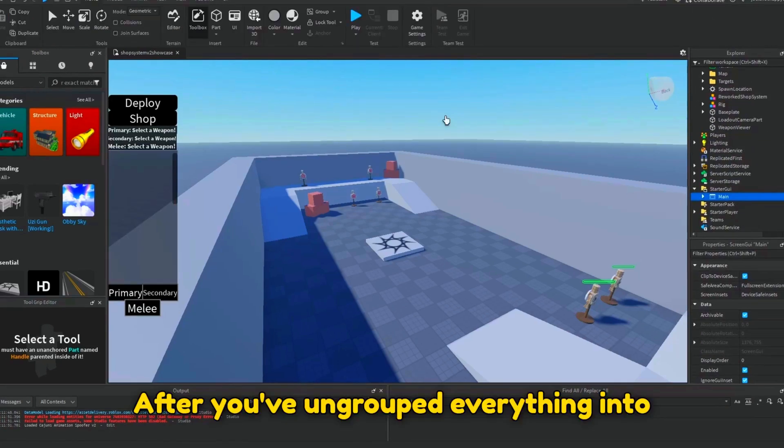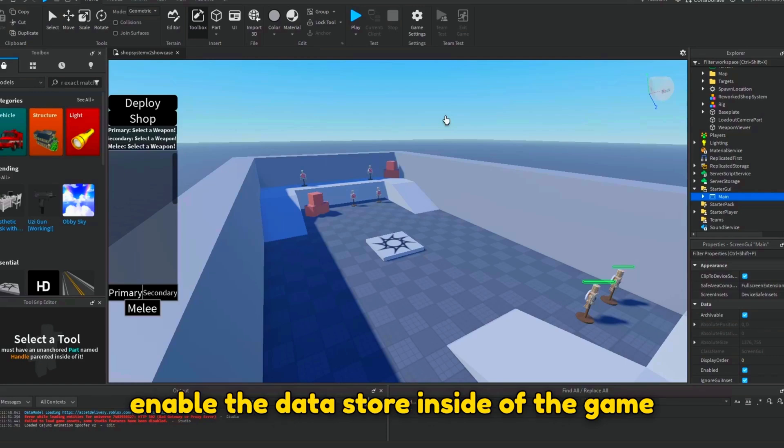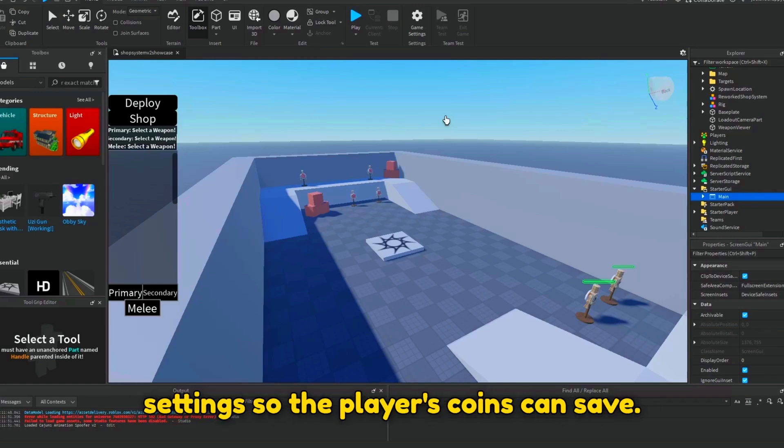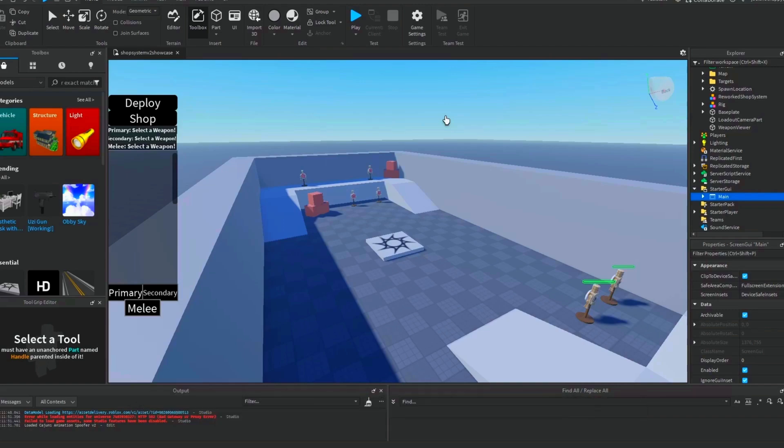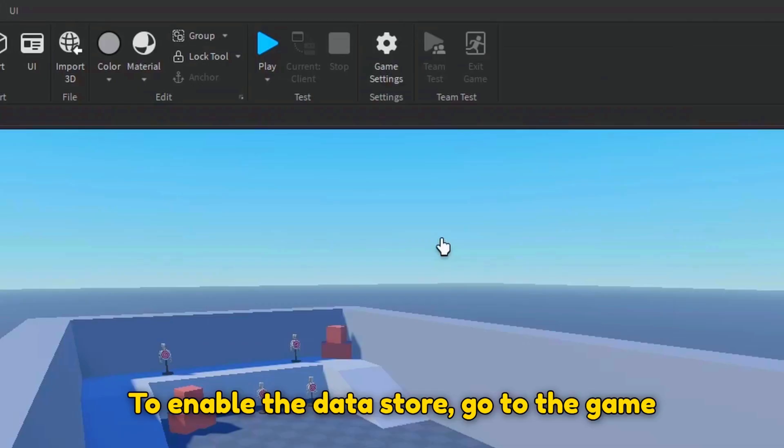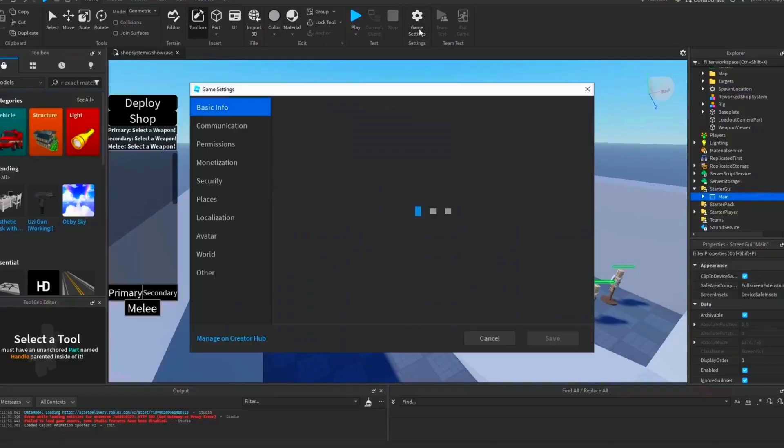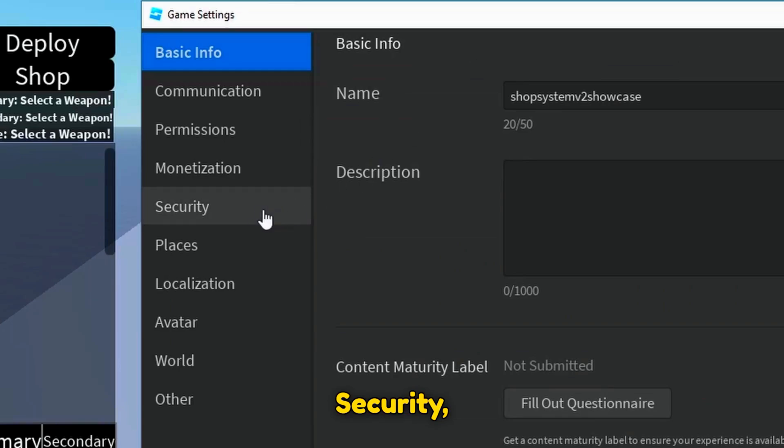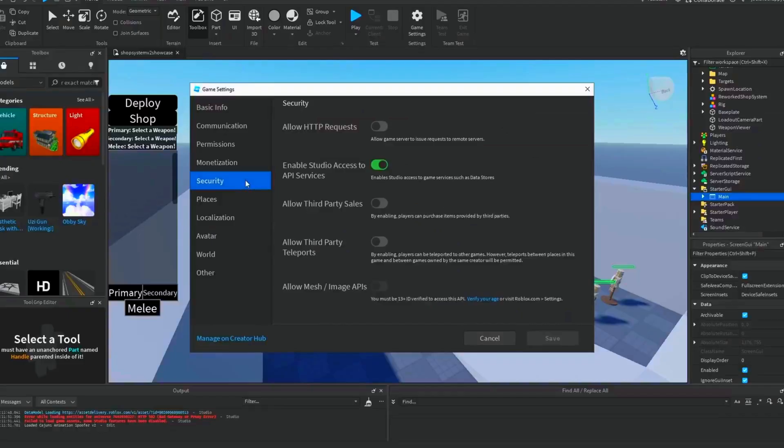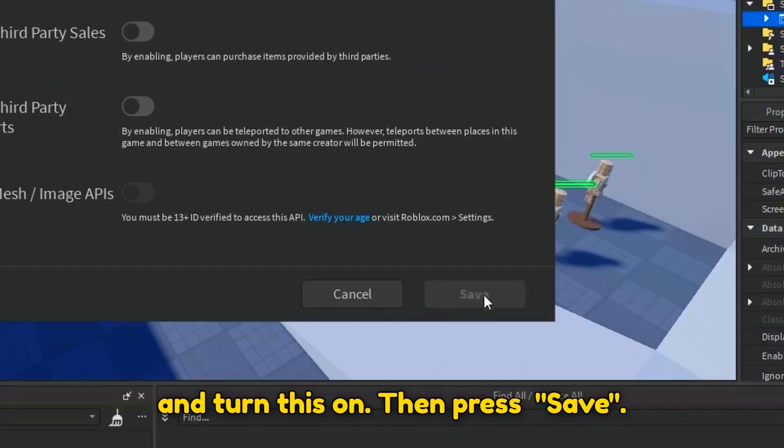After you've ungrouped everything into their assigned places, don't forget to enable the datastore inside of the game's settings so the player's coins can save. To enable the datastore, go to the game's settings, security, and turn this on. Then press save.